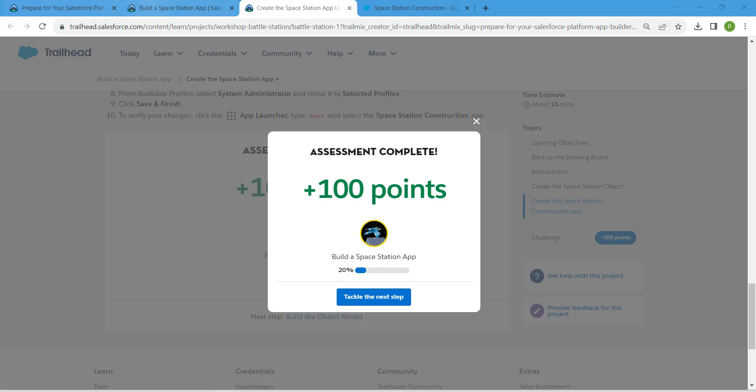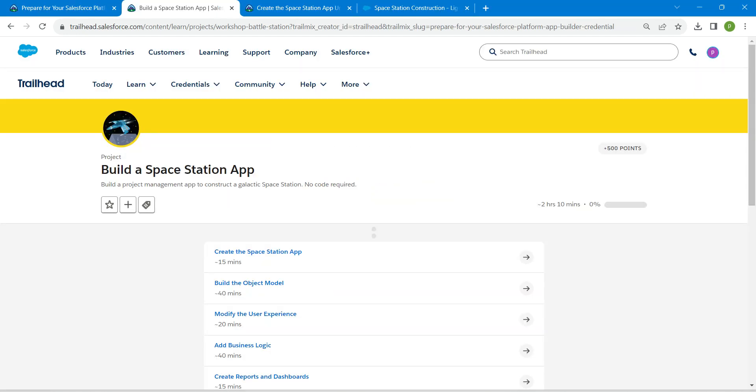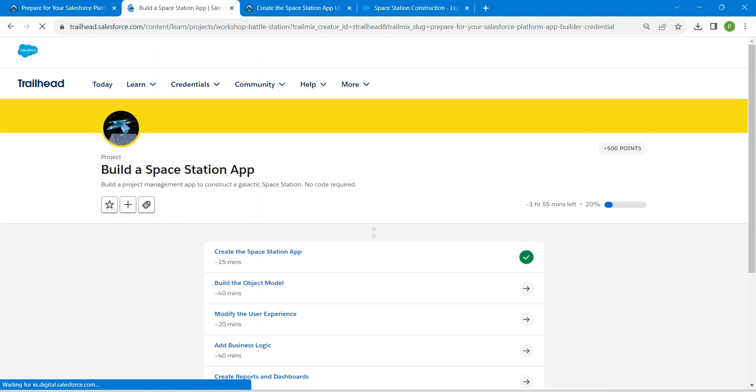Yeah guys, we have successfully completed our first challenge. Remaining challenges will be available in the same playlist. Do check that. See you all on the next video. Until then, bye bye.